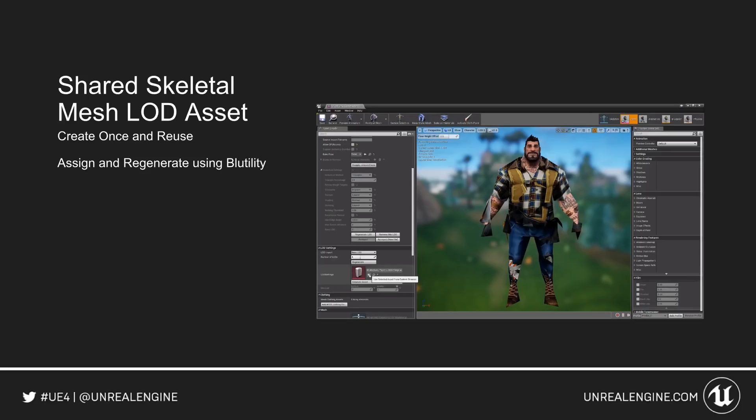You now have a new Shared Skeletal Mesh LOD Asset. Basically, this is an asset you can create that has your LOD settings for skeletal meshes, and it allows you to reuse that amongst any skeletal meshes. You can also assign and regenerate those skeletal mesh LODs using Bluetilities, which are automated or manually run blueprints.